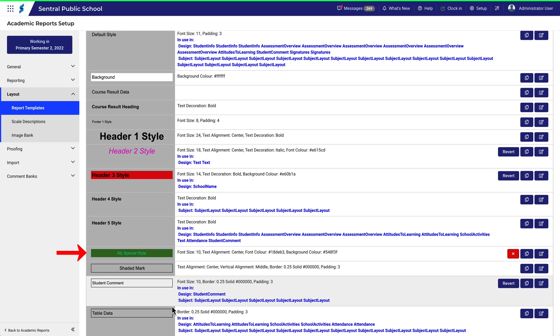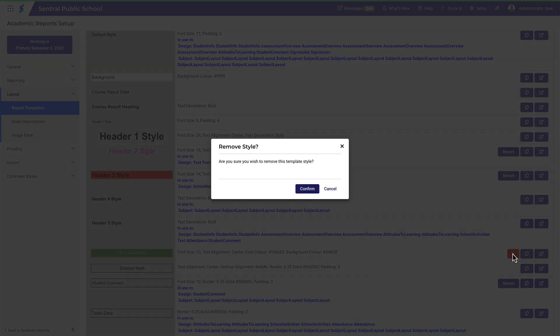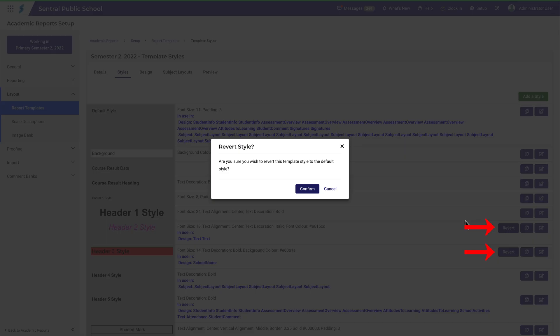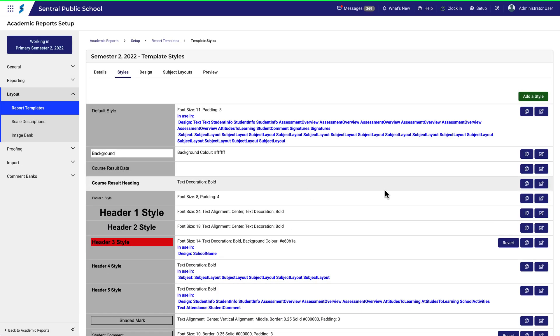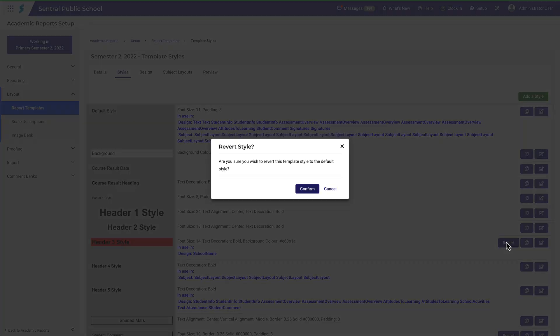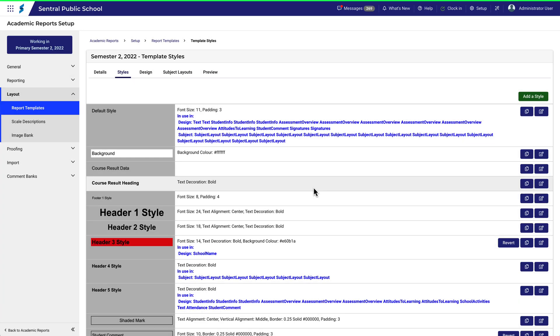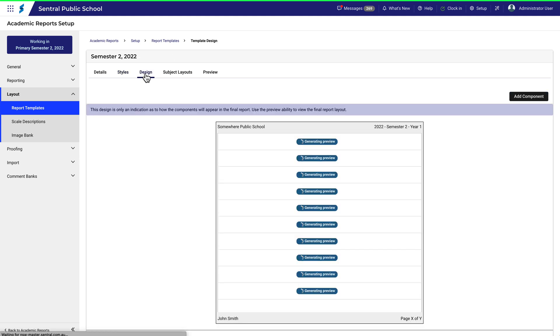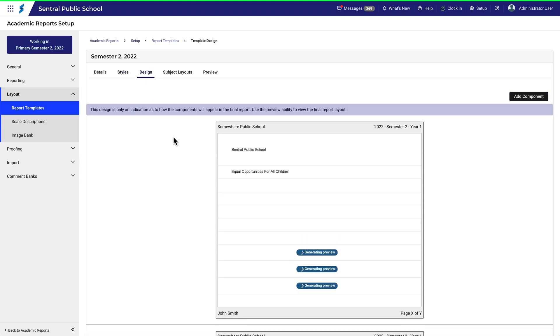If I decide that the style is in fact not that special, I can delete it. And if I don't like the changes I made to the other styles, I can also revert those back to what they were. You can see that the report then reverts back to what it looked like before we started.